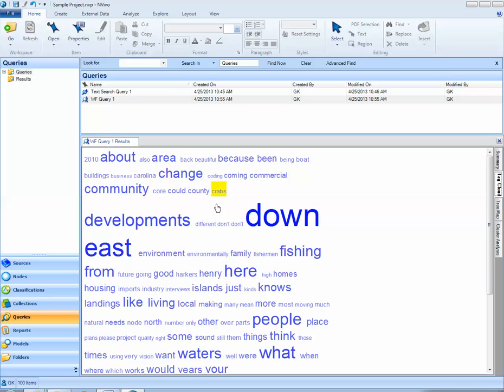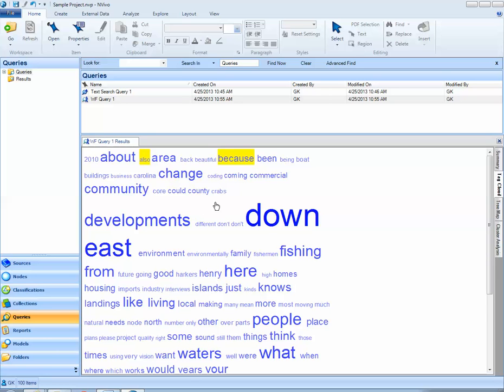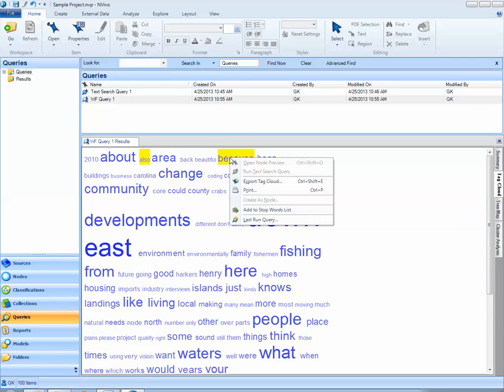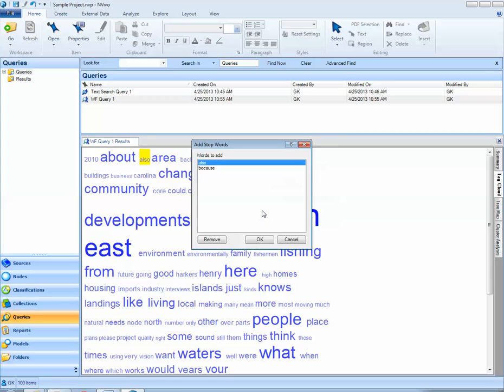Also notice that I can select particular words. So if I look at the word because, I may say to myself, it's not particularly meaningful to see that the word because was used frequently or also was used frequently. I can select these words, right-click on them, and then add them to a stop words list. So I can basically tell NVivo, I don't want to see these words again when running this type of query.